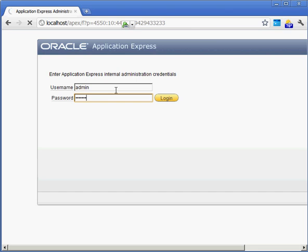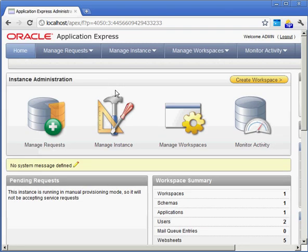As part of the admin piece you can see that we have a whole bunch of different tests that we can perform towards Application Express as a whole. This isn't the user you would log into to create new applications or to run applications. This is simply to go into Application Express and set up all of the different criteria for how Application Express is going to work in your environment.